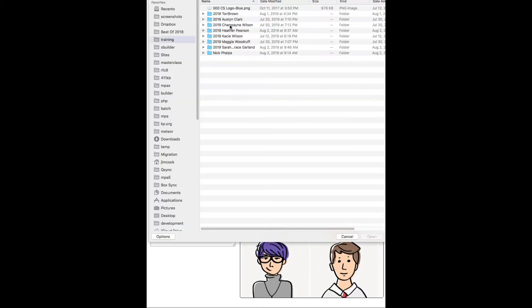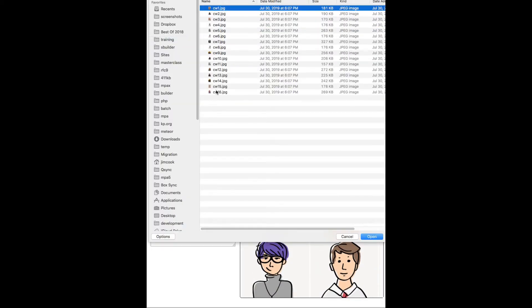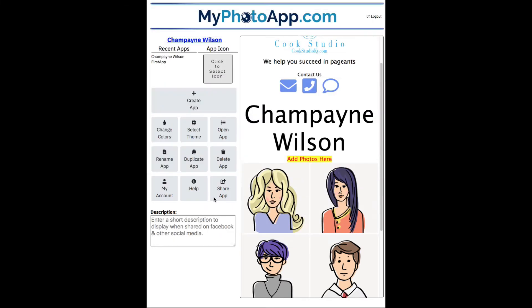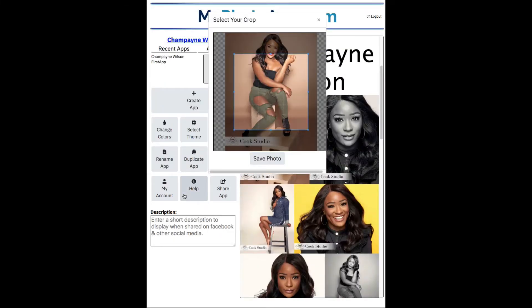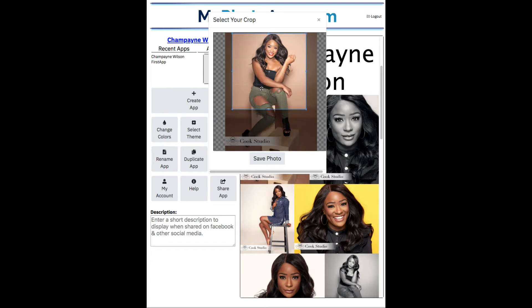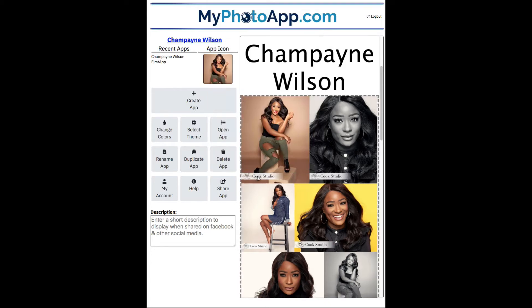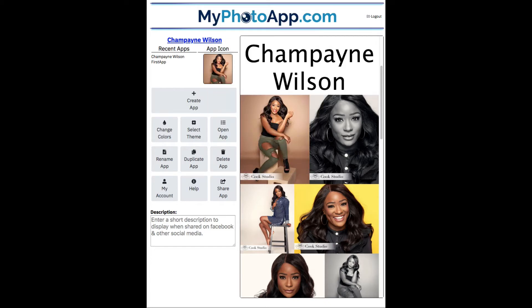So let me go select some Champagne Wilson photos. Okay, here they upload. Once they're uploaded, I get a selector crop for the icon. Save it. Looks great.